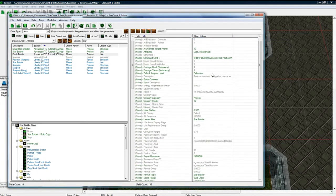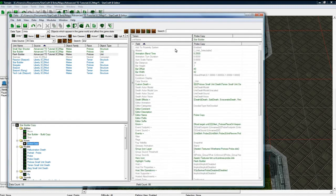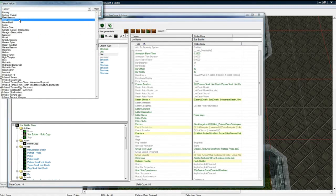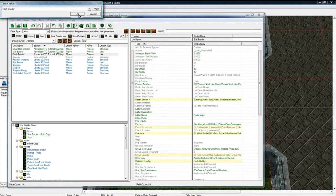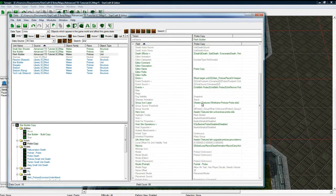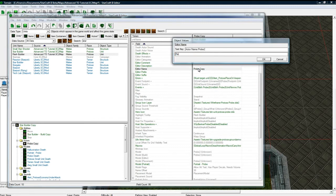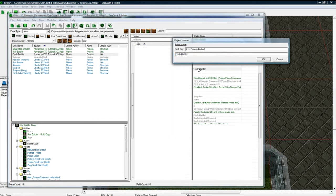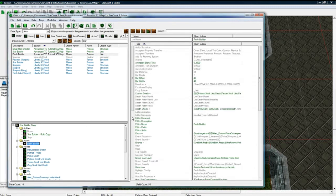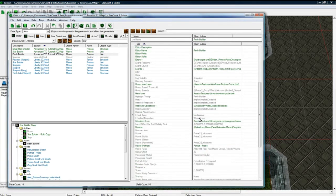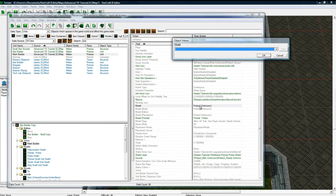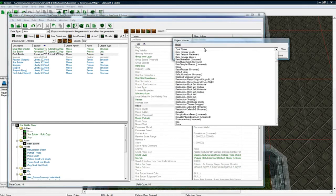Except the actor. We have to set the actor to flesh builder there. And then we are going to change the name to flesh builder. And you got to click back for some reason. And then change the model. Let's make it a drone.